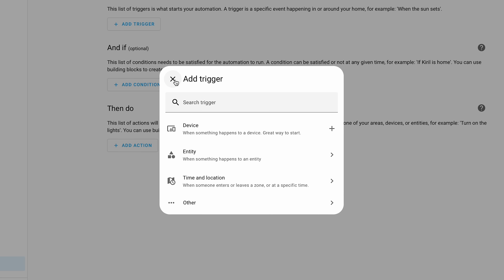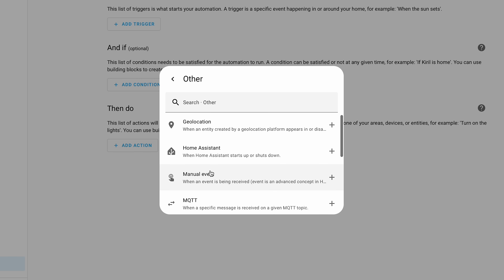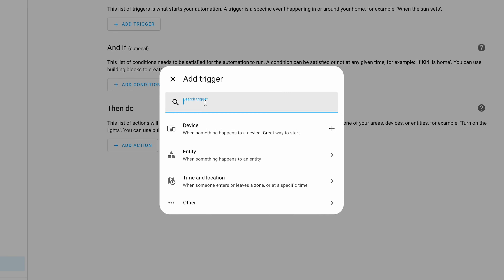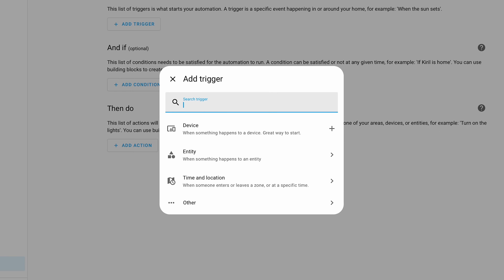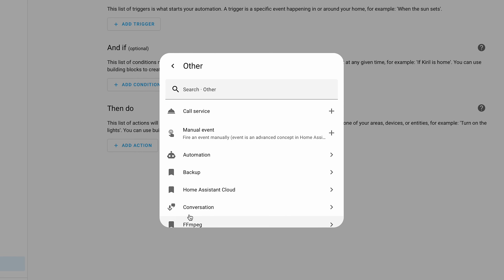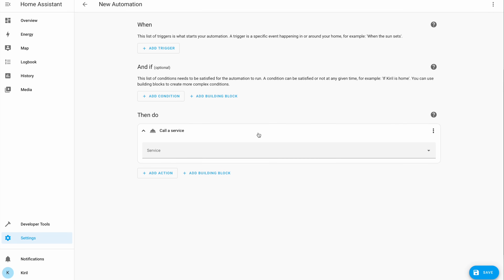These descriptions explain what each trigger, condition, or action does. When you add something, the most commonly used ones appear first while others are neatly organized. Service calls are now included with all other actions, so when you add an action you will see them grouped by what they control and where they come from — they also come with descriptions and can be searched easily.